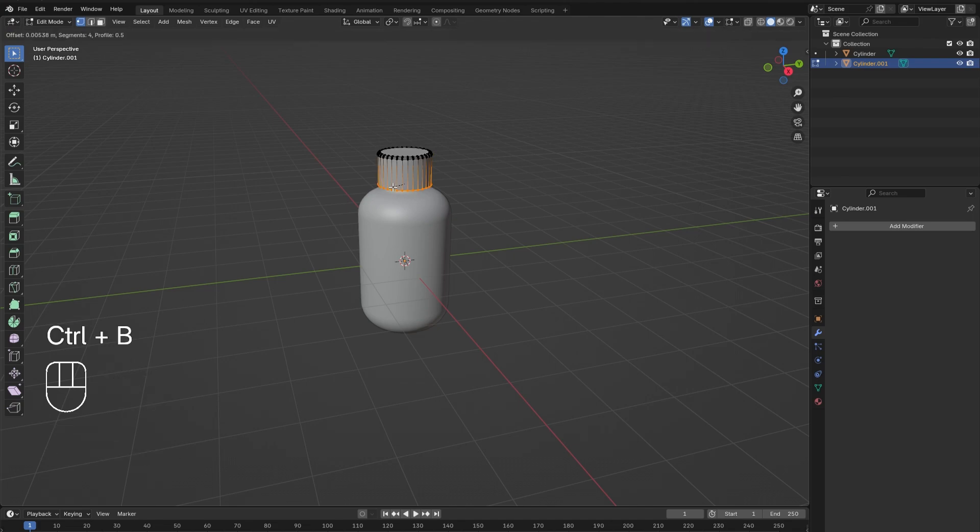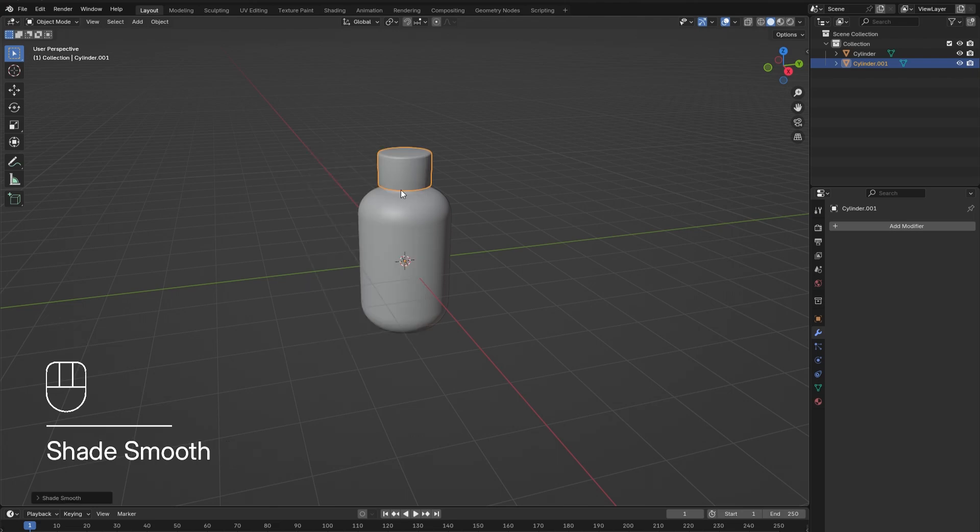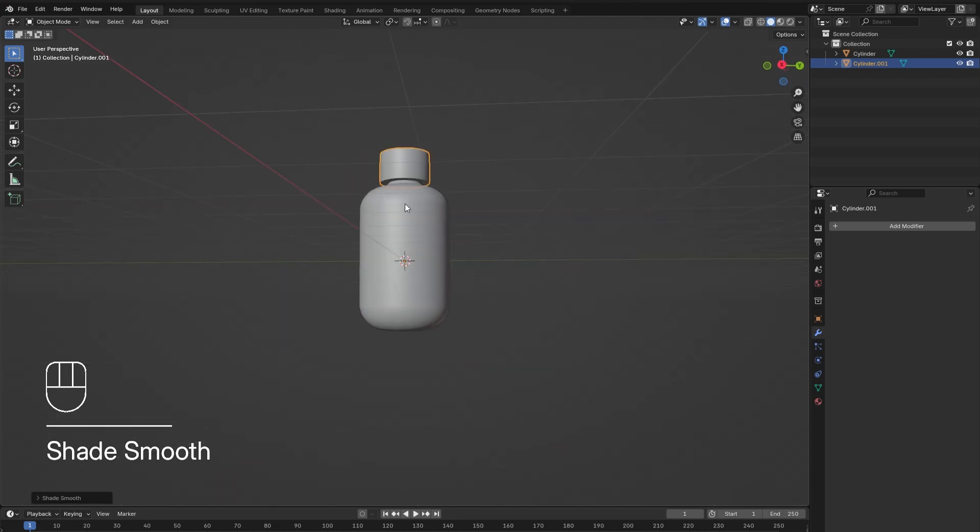to learn more Blender tricks. Once you've done that, tab out of edit mode, right click on the lid, and select Shade Smooth.